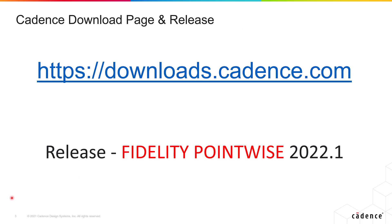Once you have the Cadence License Manager and the Proxy up and running, you're ready to download the appropriate installer for your Mac system. For that, you're going to have to go to the Cadence Downloads page at downloads.cadence.com and look for the latest Fidelity PointWise release.